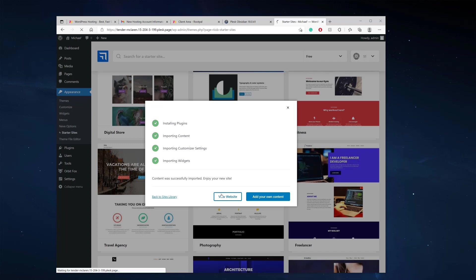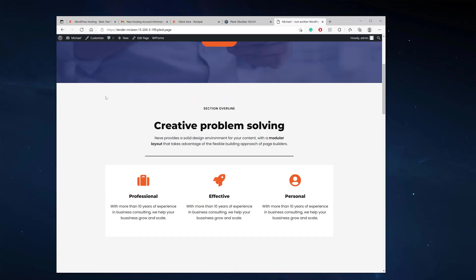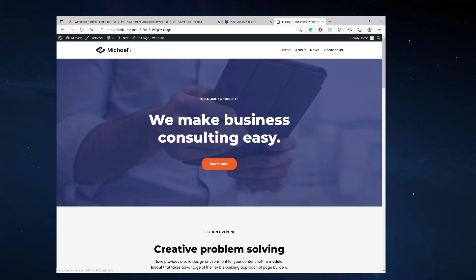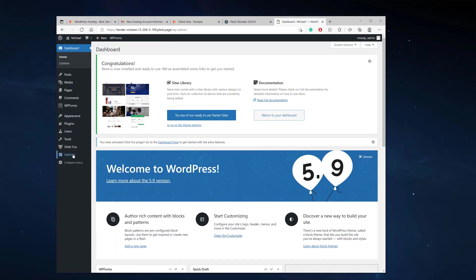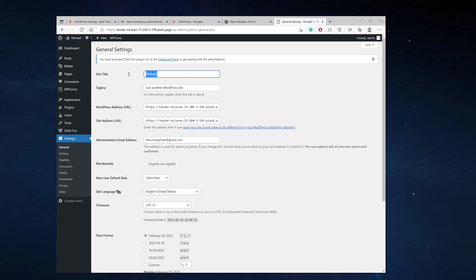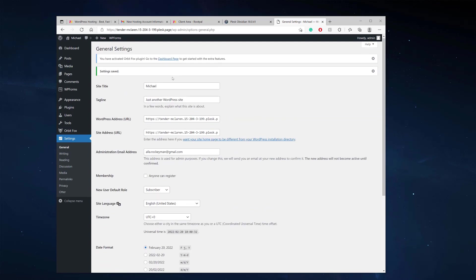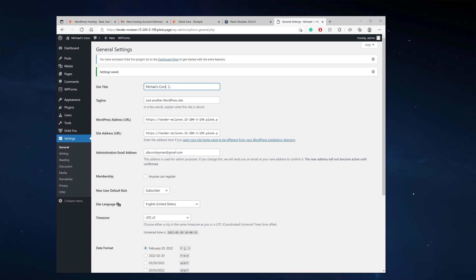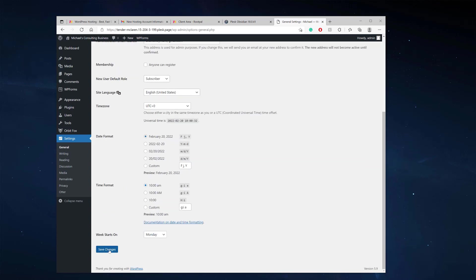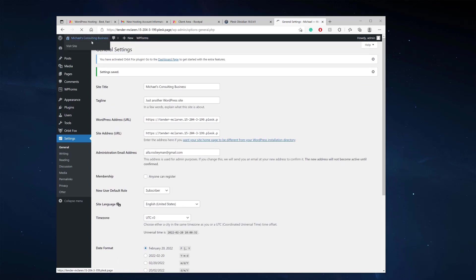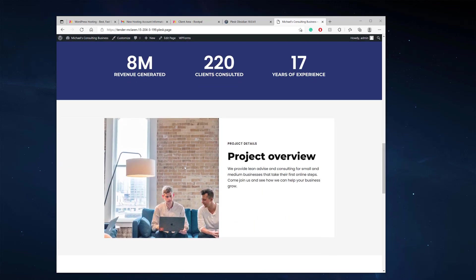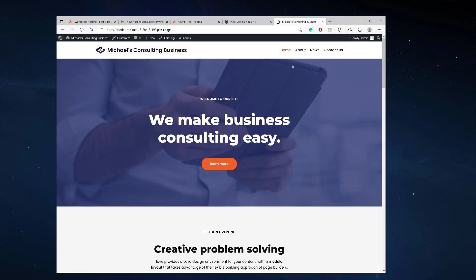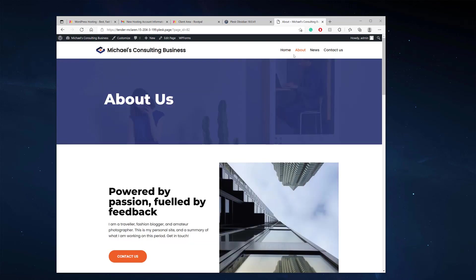It's all done. We click 'view website' and there we go — look how quick that was! We have Michael's website with all the demo data ready. If we go to the dashboard, settings, and general, we can update the title to something like 'Michael's Consulting Business,' click save changes, and go back to the website. We now have a fully prebuilt website with all the data ready — an about page and everything. We built a website in around 20 minutes.